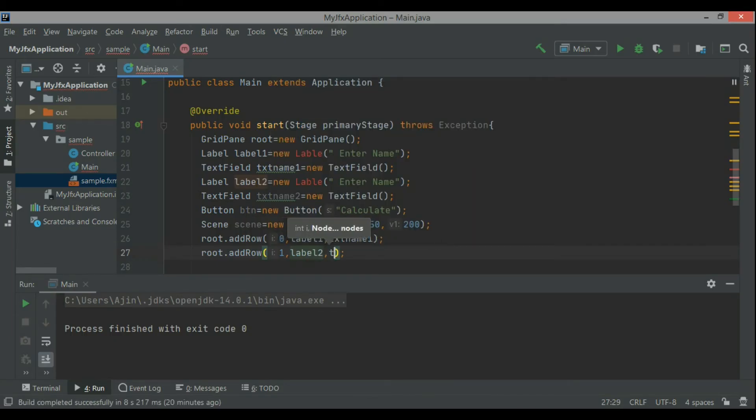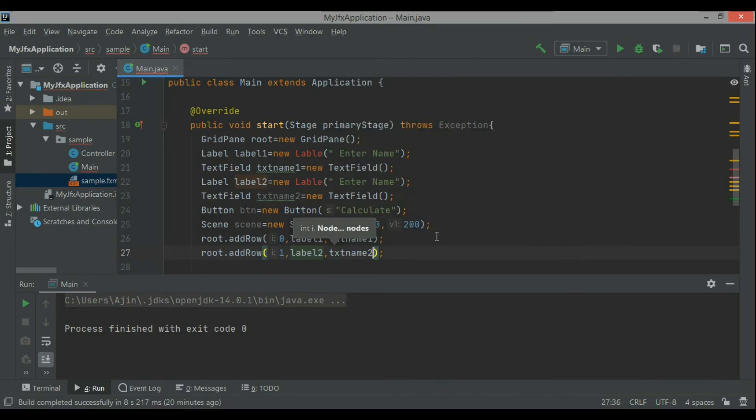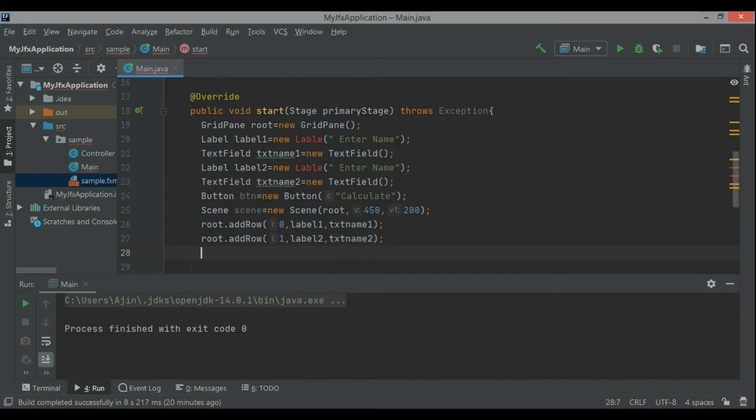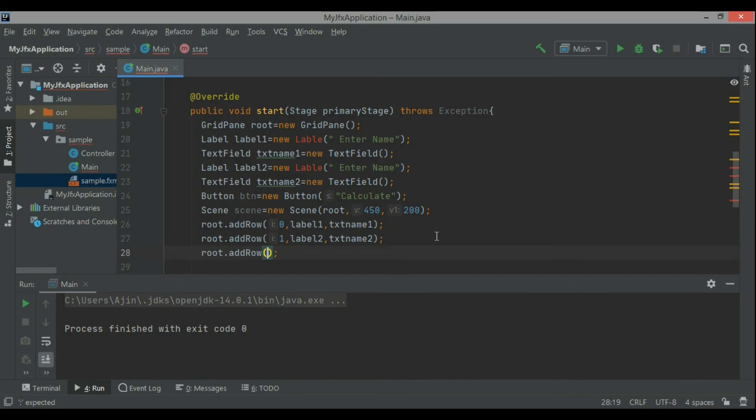Zero row, one row, zero row, one row, and then two row like that. So beginning from zero, label two and text field two, its name is txt name two, and then root dot add row, I'll put two comma button.